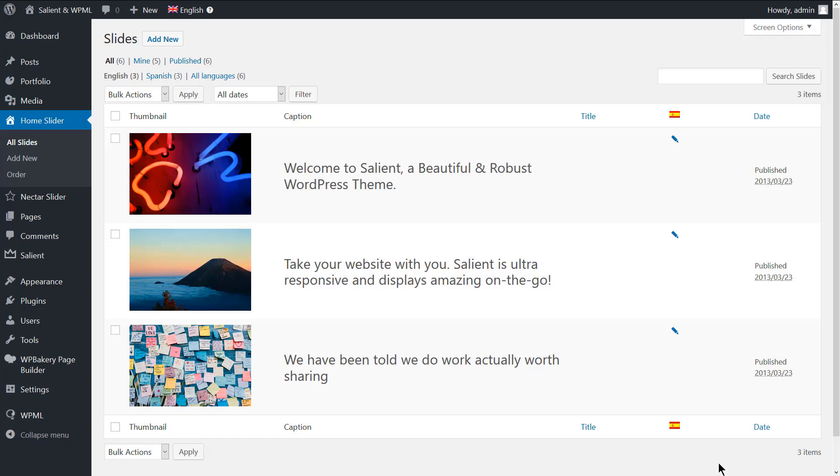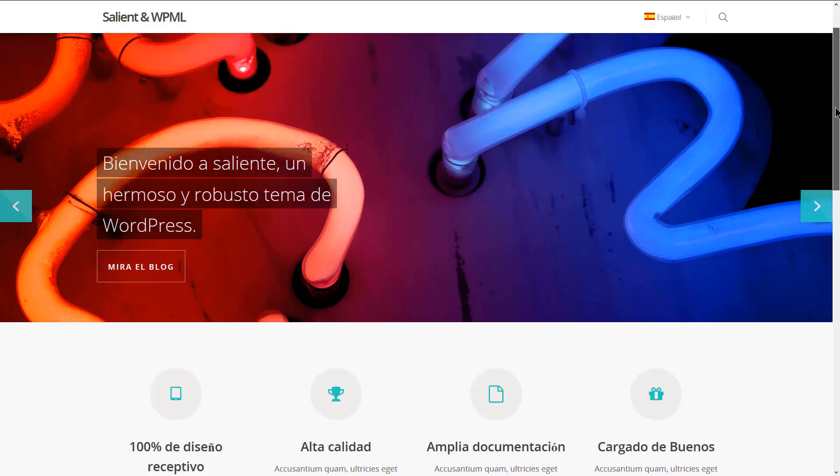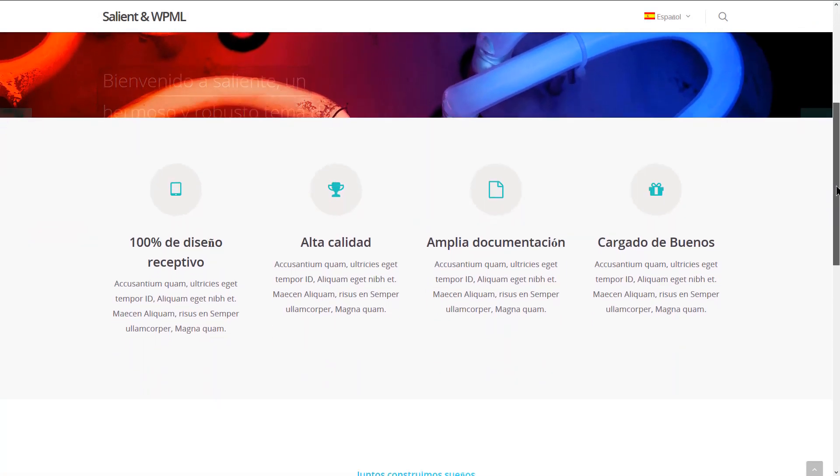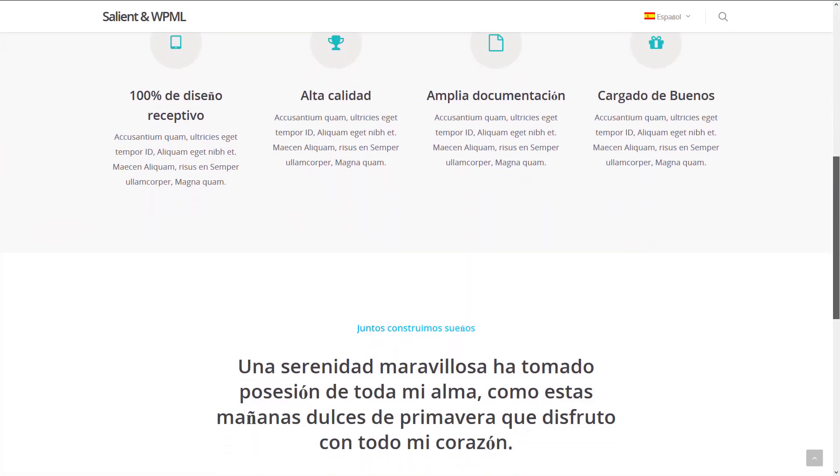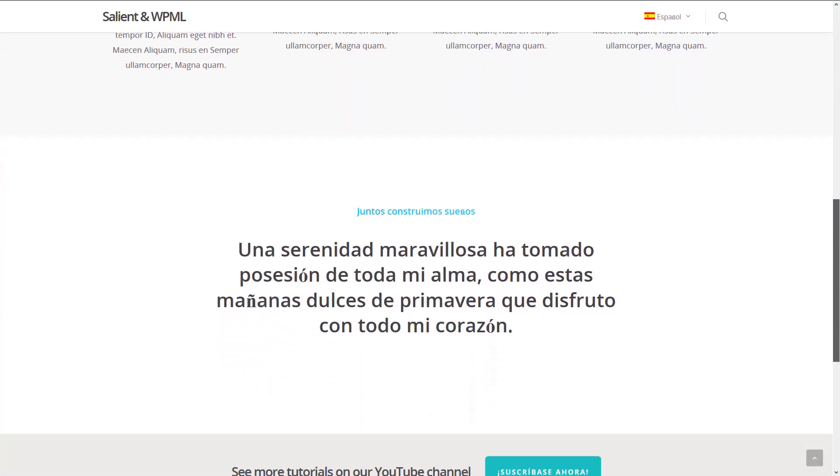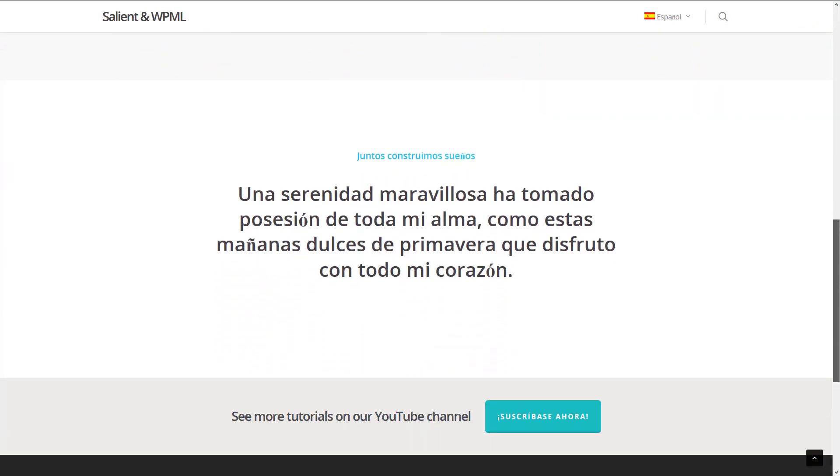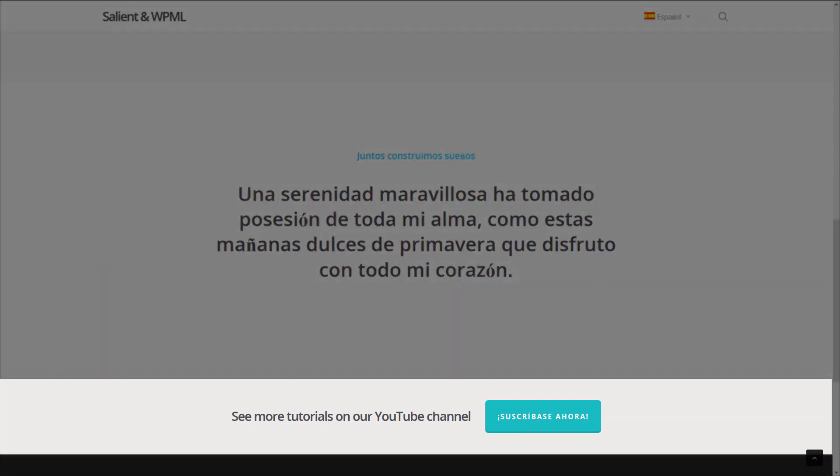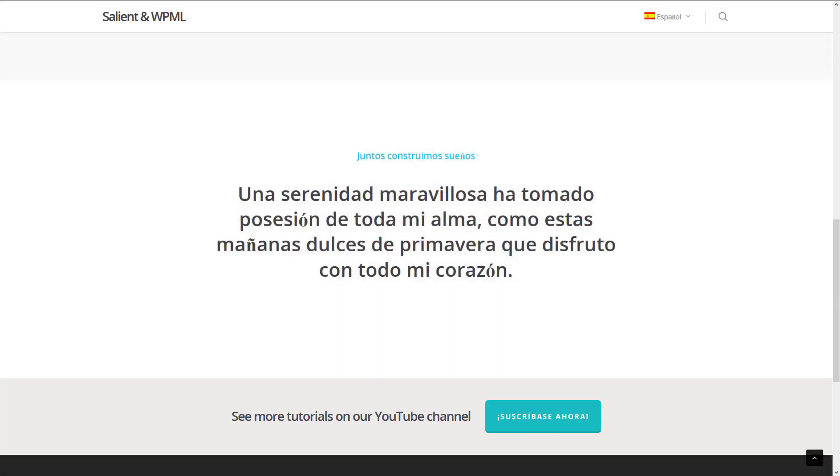Let's check out the translated version of the home page on the frontend. As you can see, the slider text is translated along with the page content. Yet, the call to action section is not translated. Let's sort that out.